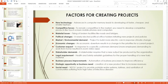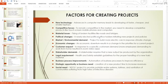Material issues — fixing broken facilities like roads and bridges — lead to more projects. Political changes also drive project management: a newly elected politician or political office holder will want to initiate new projects and policies, which equally drives project management activities.